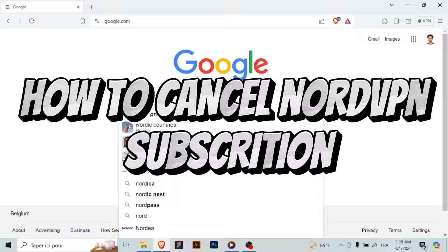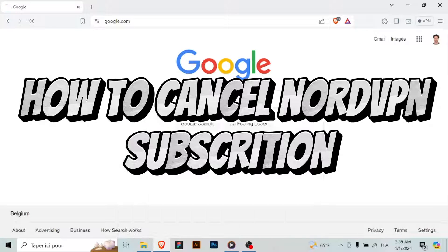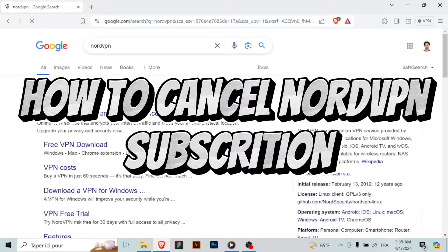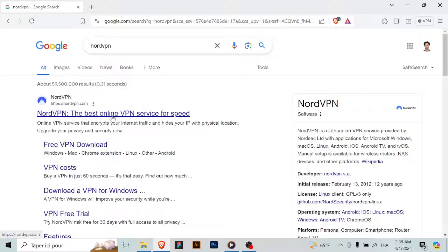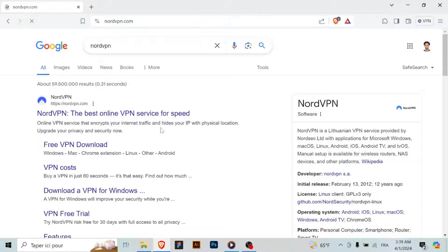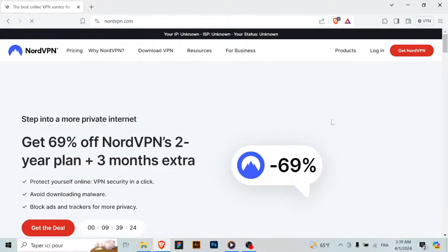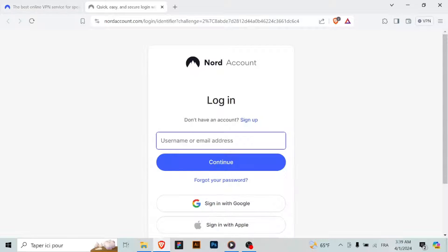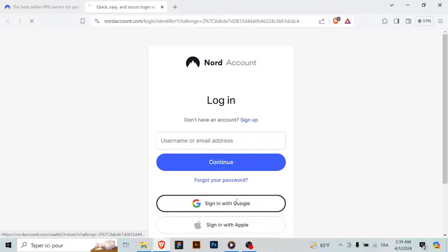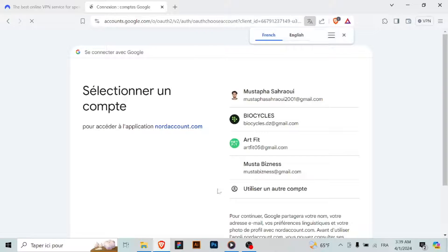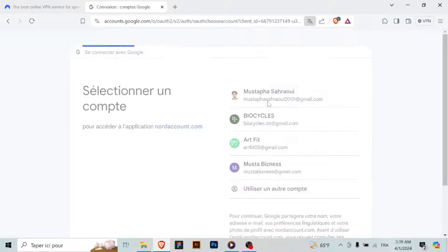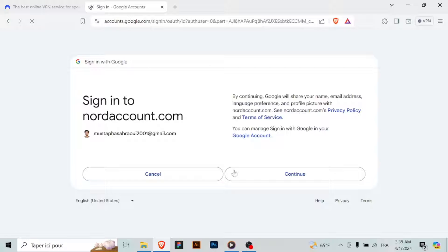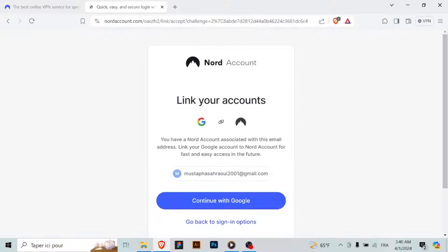How to cancel NordVPN subscription. If you wish to cancel your NordVPN subscription, follow these simple steps. Access customer service chatbot. Open the NordVPN website and look for the customer service chatbot located in the bottom right corner of the page. Click on it to initiate a chat session.